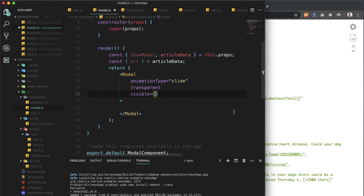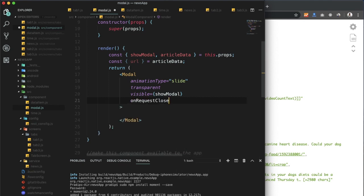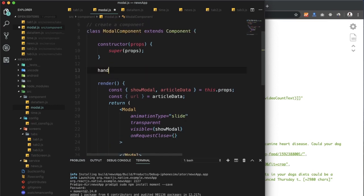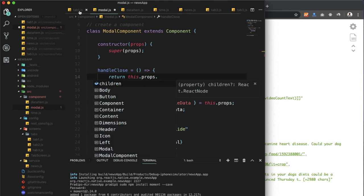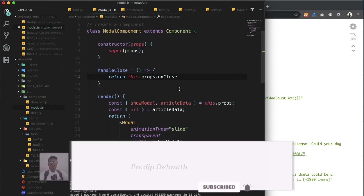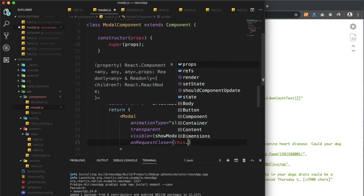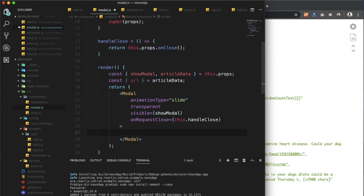For the Modal's visible attribute we'll provide showModal, and for onRequestClose we'll provide a handleClose function. The handleClose function will call the onClose prop, which is our handleModalClose from the parent. Now within the modal component we need to design the layout.